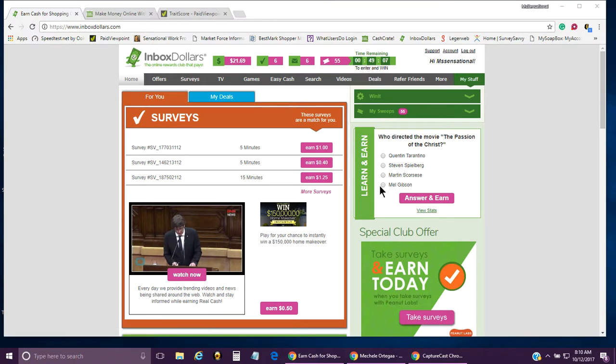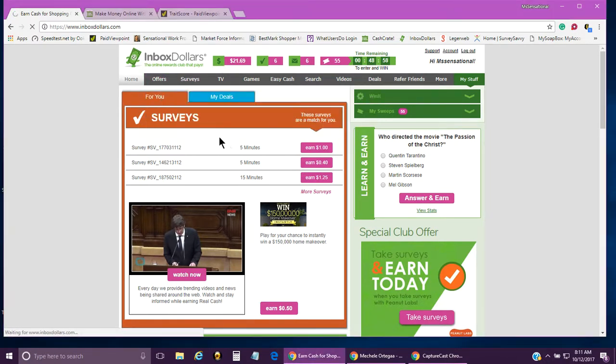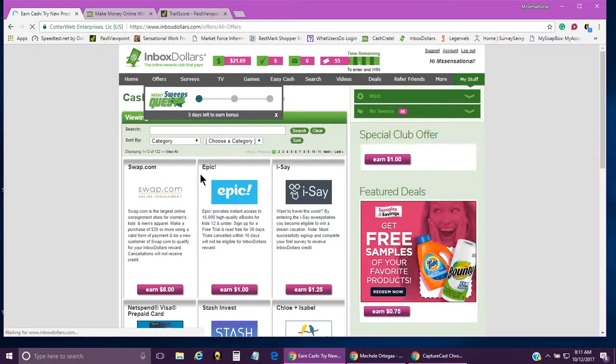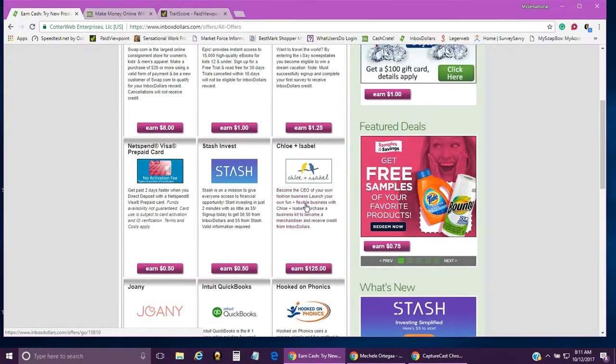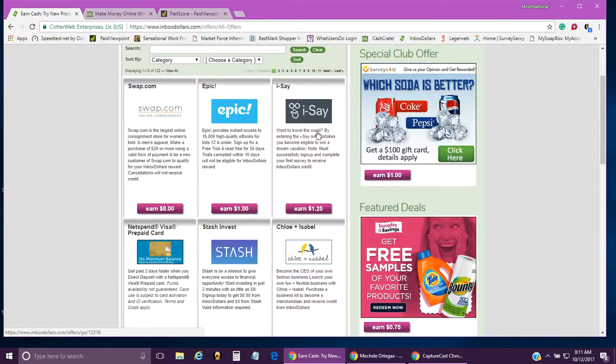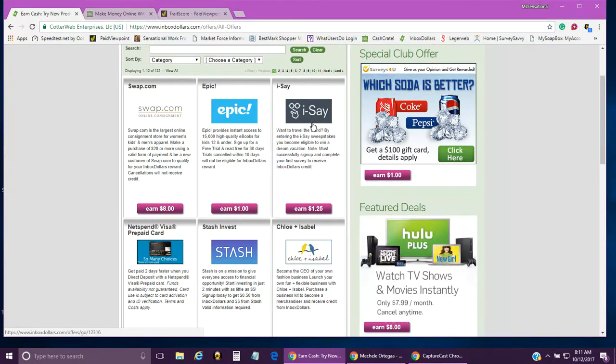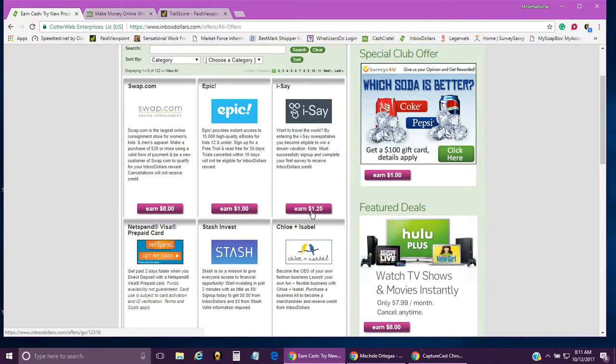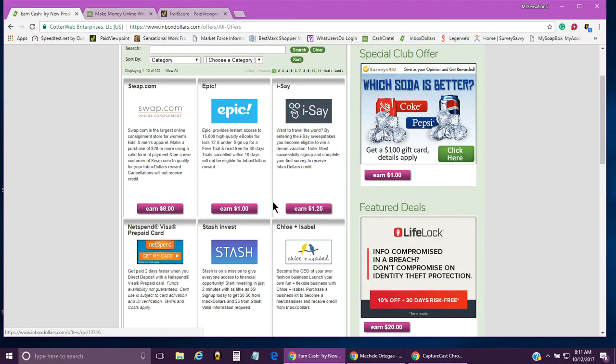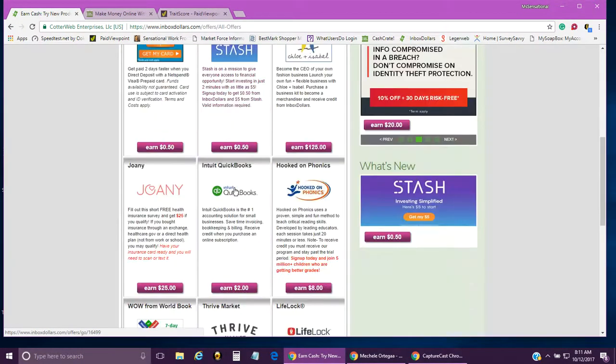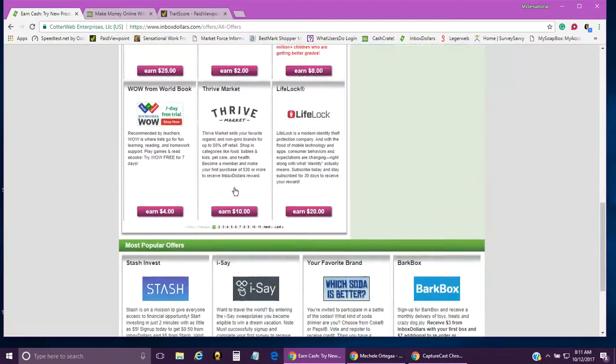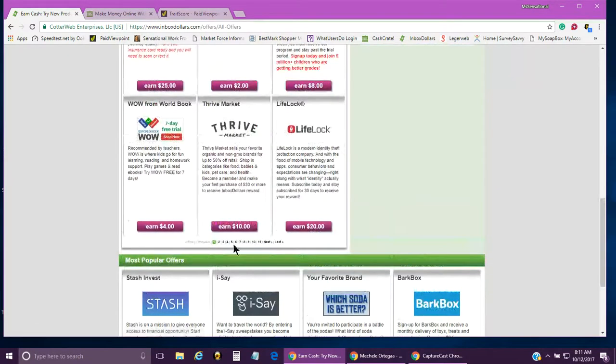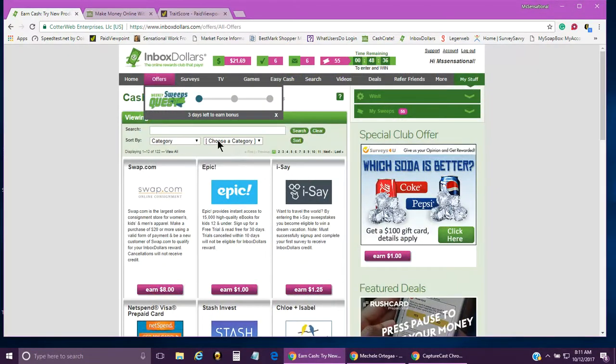On Inbox Dollars, you can shop online. You can go to all offers and it's going to pull up everything that they offer. Like this one here would be answering surveys. If you sign up, you'll automatically earn a dollar twenty-five.